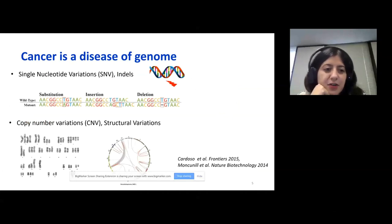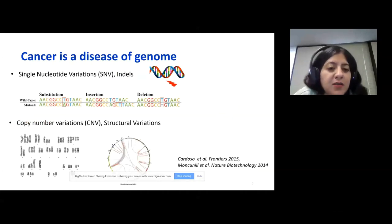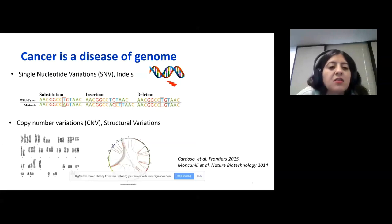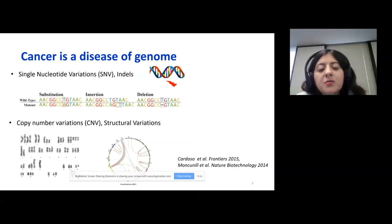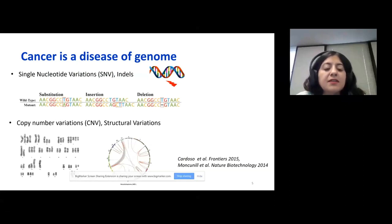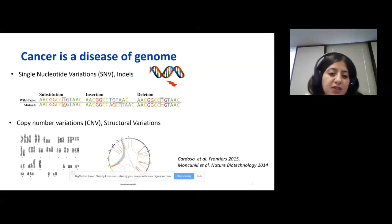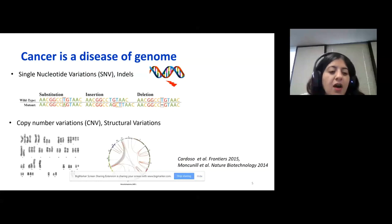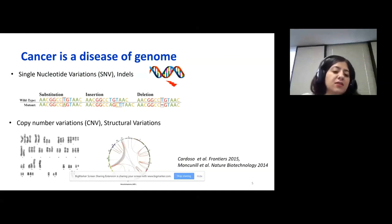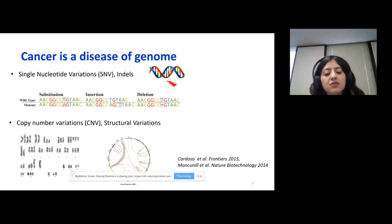So understanding all these driver events in those different tumor clones is very crucial, especially in the context of precision medicine. As you know, cancer is a disease of the genome. We can have single nucleotide variations in the genome. We can have substitutions, insertions, or deletions, and all these alterations might change protein activity that can lead to abnormal protein expression and that can initiate cancer. We can have copy number variations or structural variations.